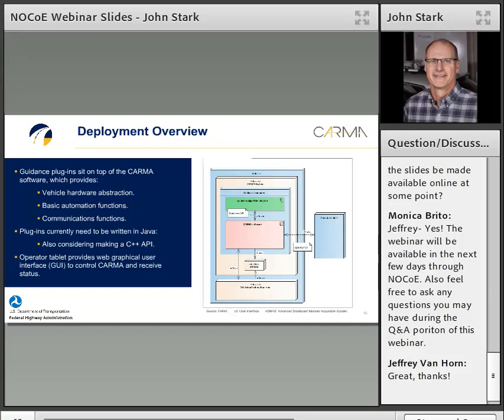Let's talk about the structure of the software — I don't have time for a lot of detail here, but I want to give an overview. The CARMA software is the big pink blob in the middle of the deployment diagram. The CARMA platform really provides a kind of middleware to abstract the vehicle hardware away, provide basic automation functions and communication functions. On top of that, we have the green box representing independent guidance plugins that anybody could author and just drop in — no rebuild of the software required. You can just connect it and the CARMA system will find it and run it when appropriate.